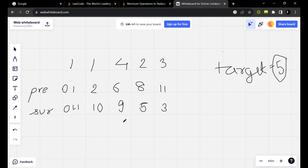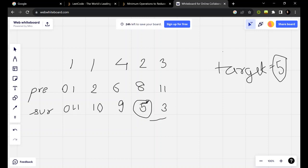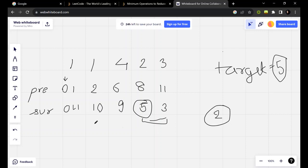So I've taken the prefix sum and the suffix sum of the entire array, and I will look for the sum starting from the end. Since it is a sorted array, we can search for a particular sum using binary search. We search for five — whether five is present in this segment or not. Yes, five is present, and to achieve sum five we used two digits from the end and zero from the starting. So our answer here is two.